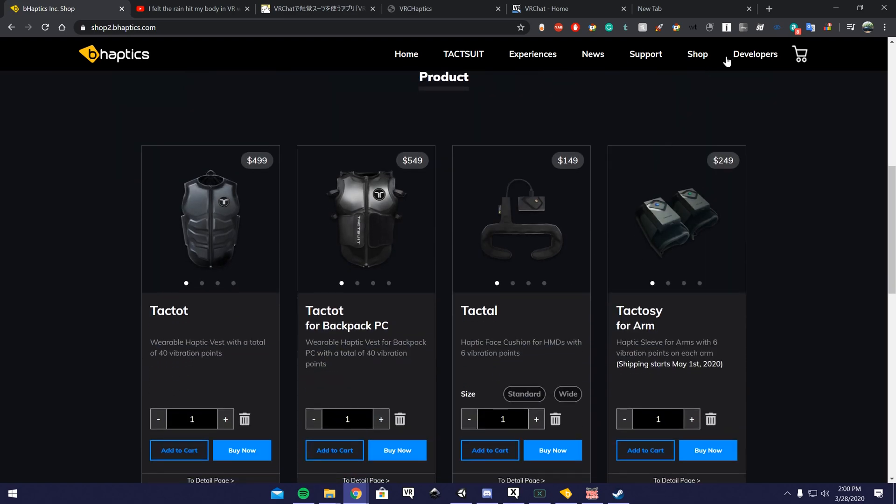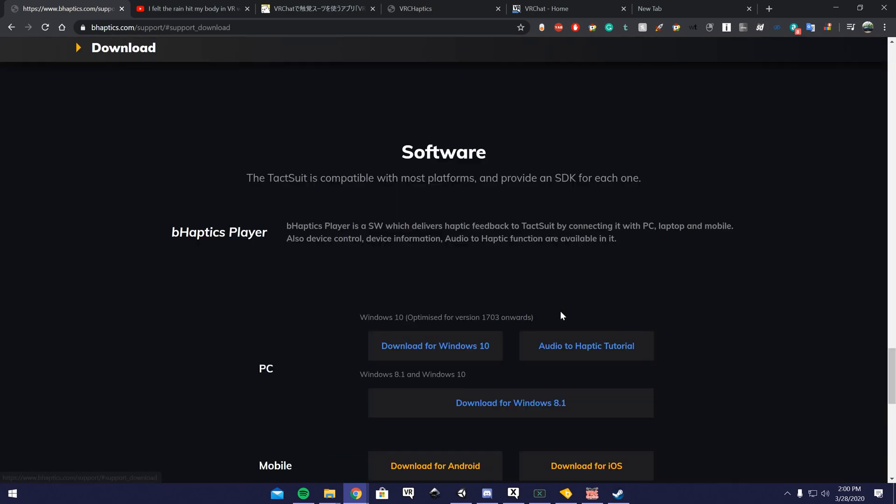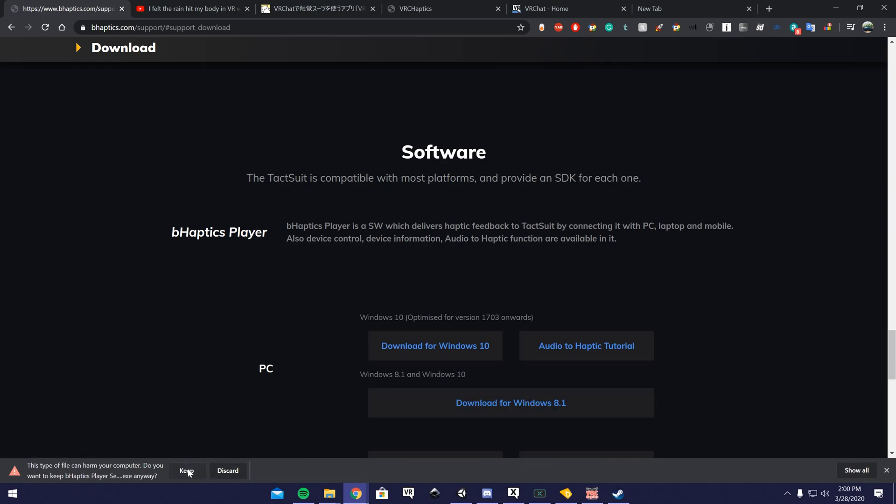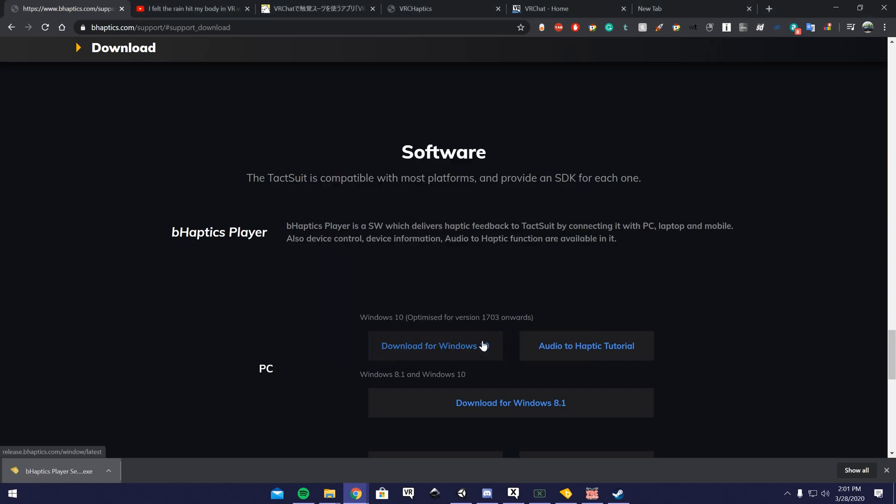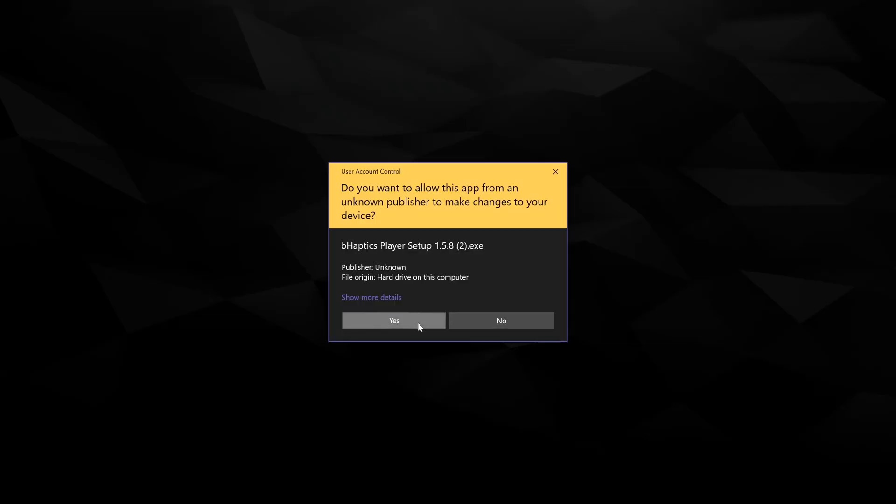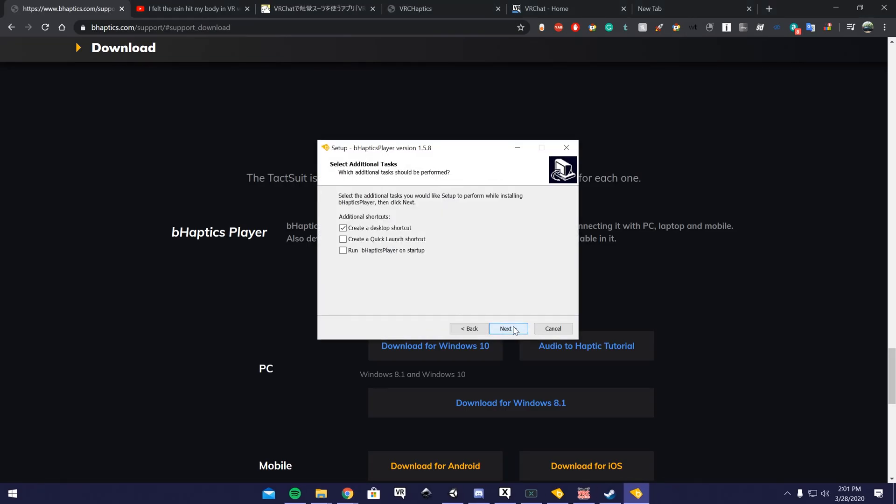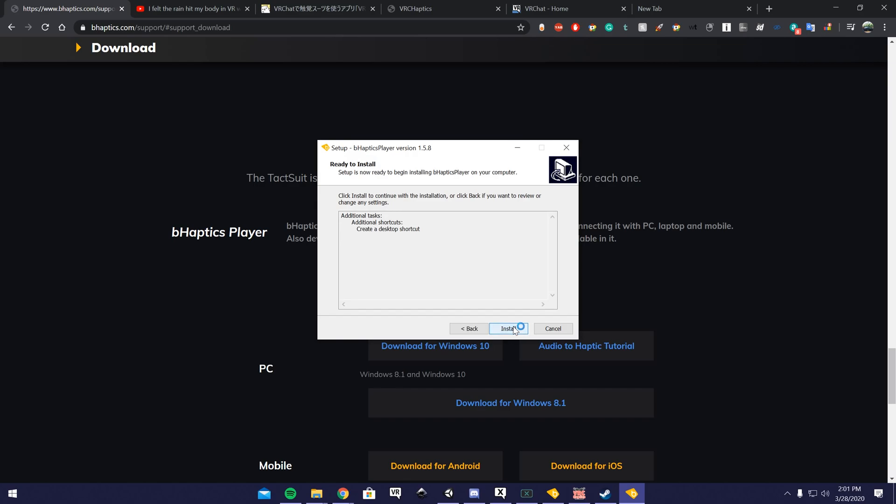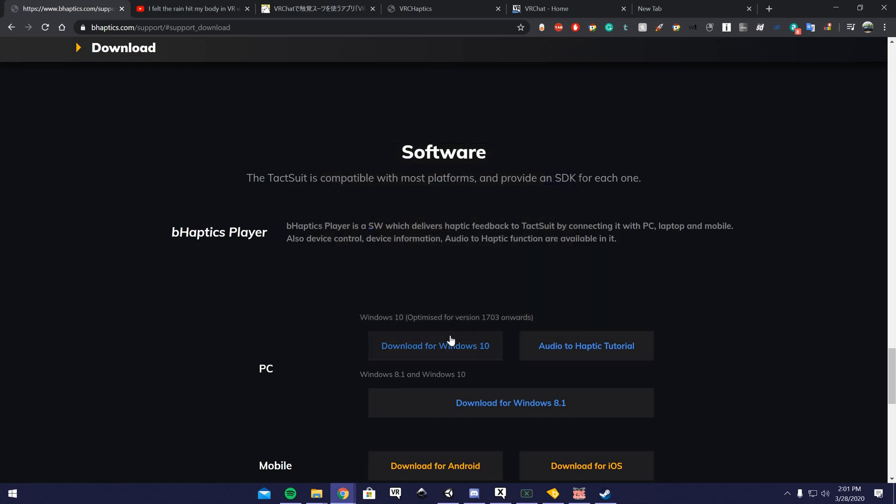If you have the vest or any of these, what you're going to want to do is go to Support, go to Downloads, then download it. You want to click Keep if it prompts you that little message. Then you want to open it, click More Info, Run Anyway. Click Yes. Next, next, next. I already have it installed, so I'm not going to reinstall it. Just go through that whole install.